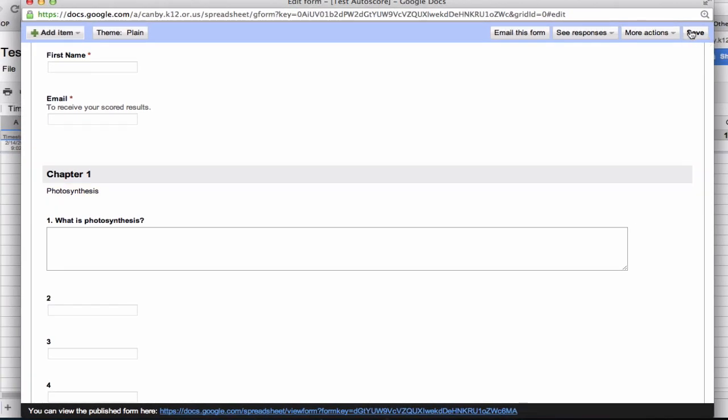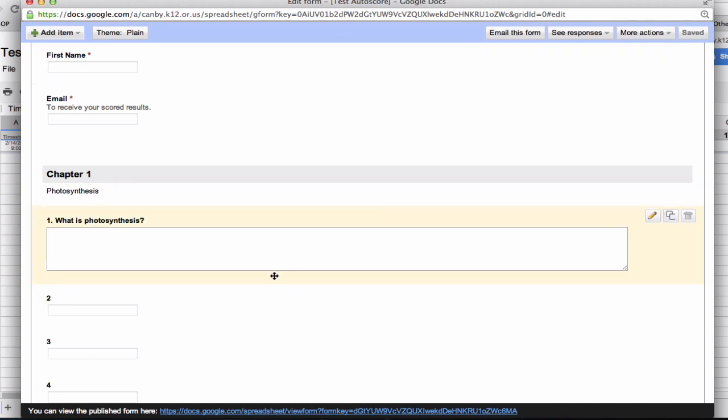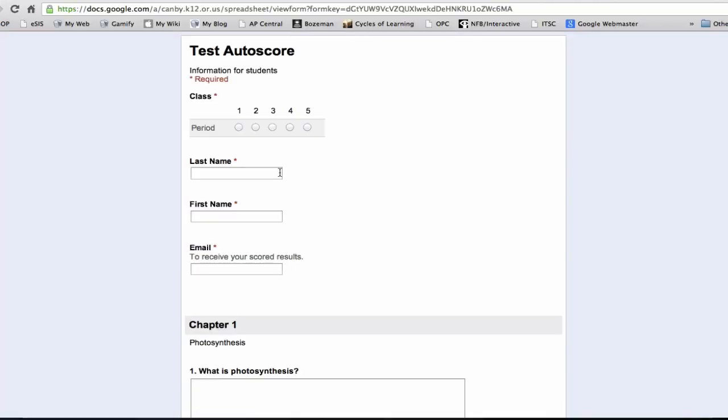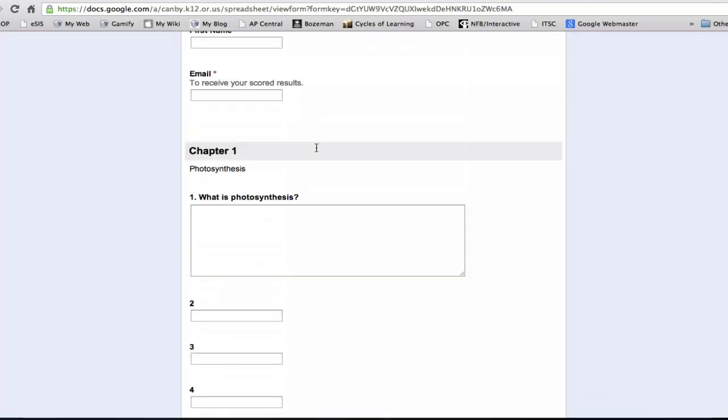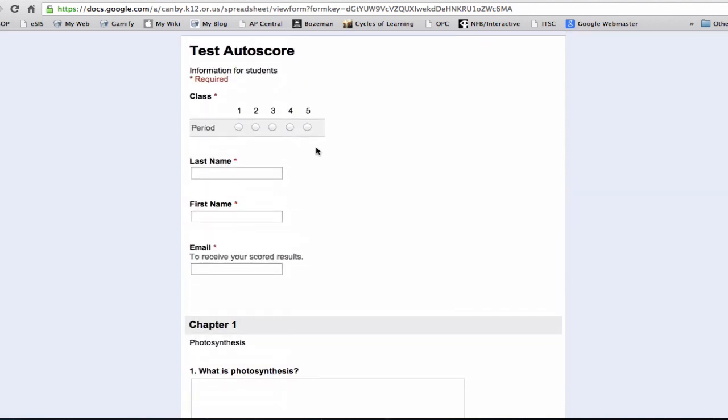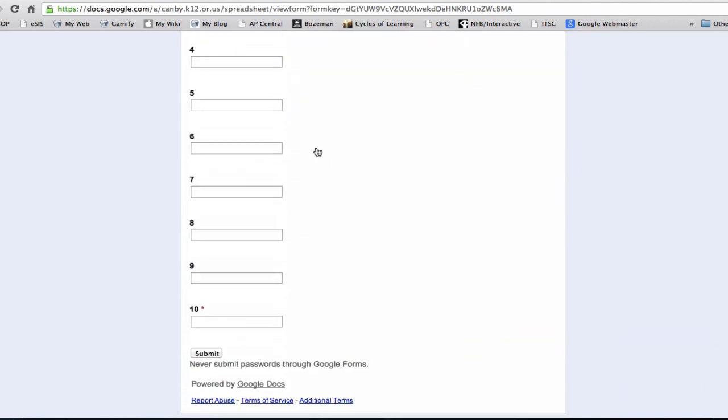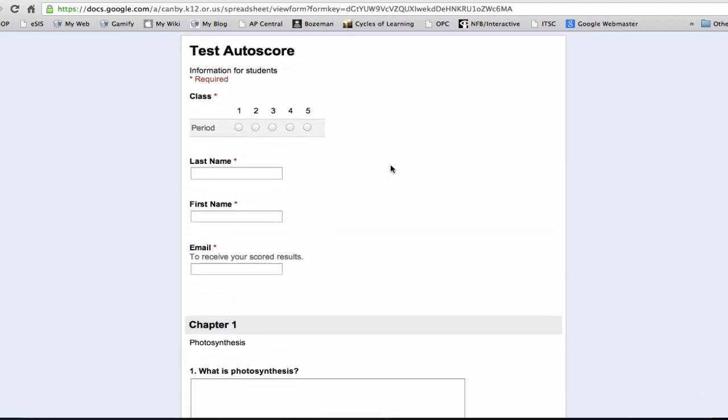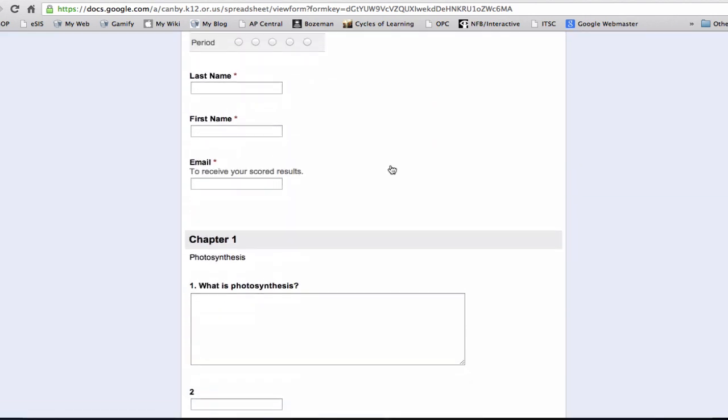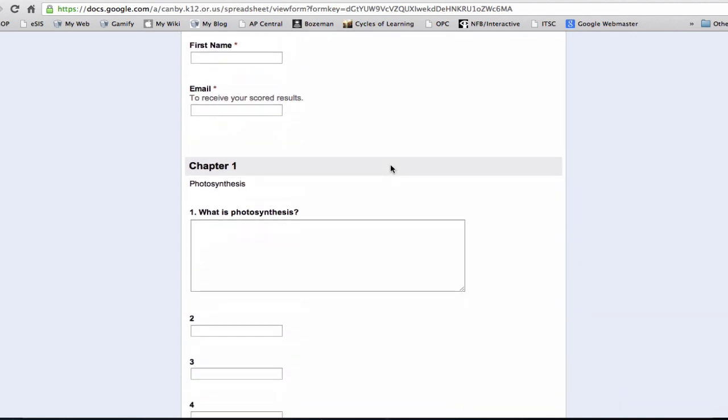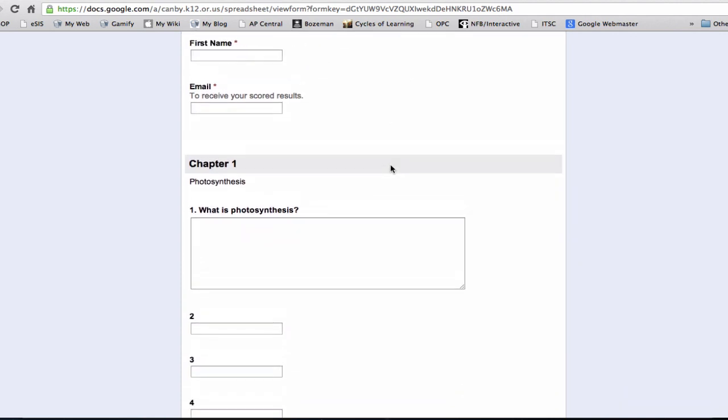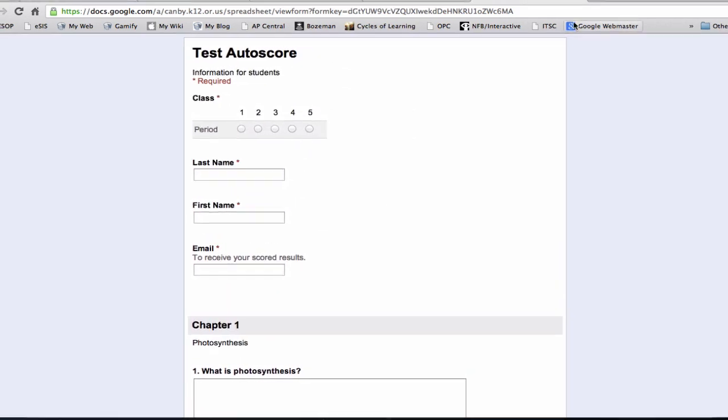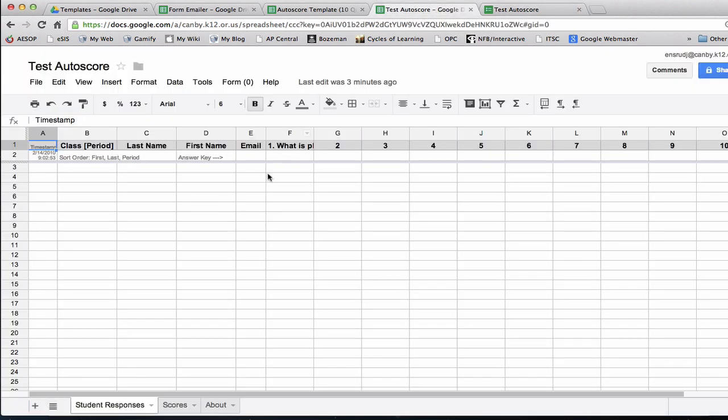I'm going to save this and we'll go ahead and check out what our form looks like, our live form, by clicking on this link down here. That'll take us to our form. This is like a digital worksheet for students. I use these to replace my regular paper worksheets. For now, I'll just leave that open.